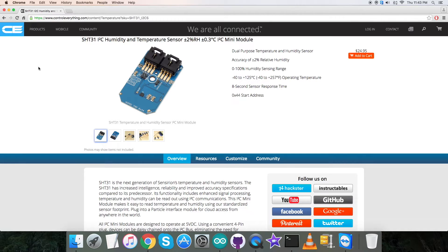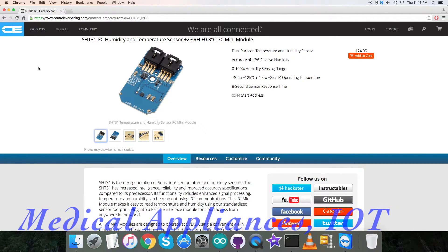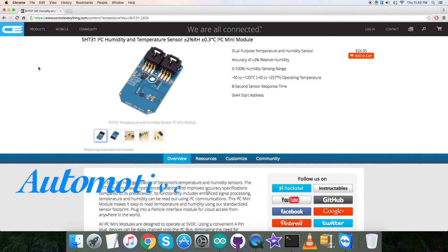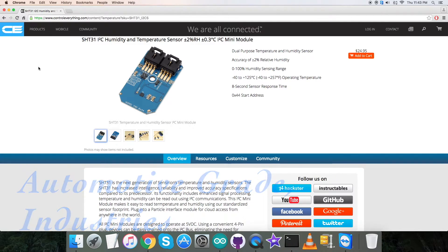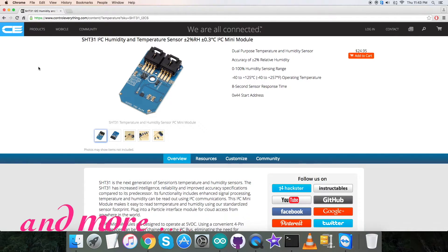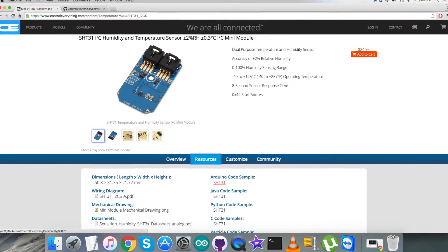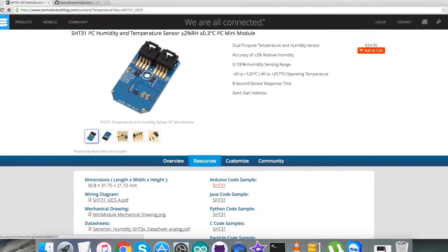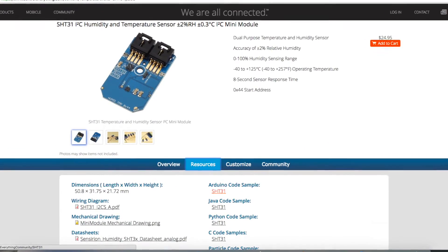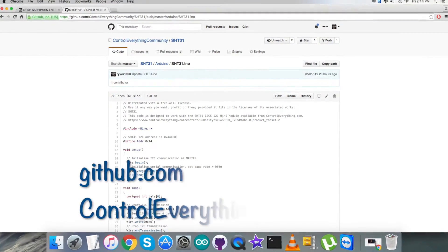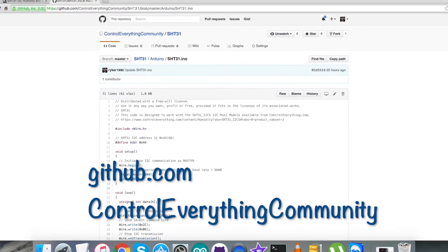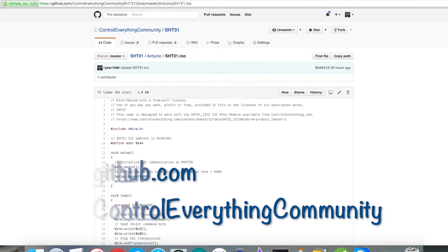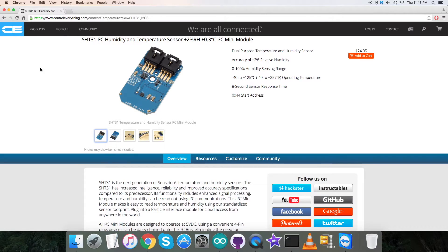Due to these features, it is applicable in a lot of applications such as medical appliances, IoT, automotive grade industries, and a lot more. This sensor can be purchased from the website contreverything.com. You can have the code from the source tab or download it as a zip file. You can also have the code from github.com in the repository Control Everything Community.